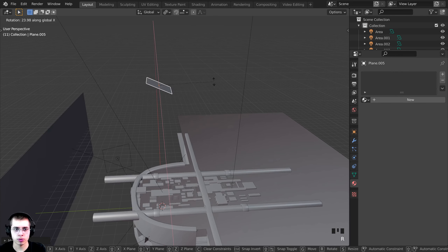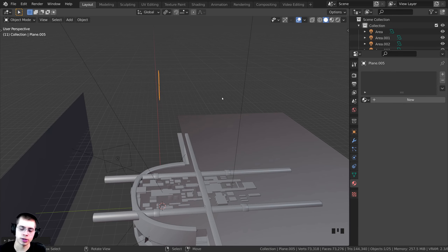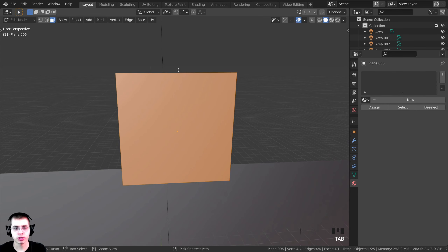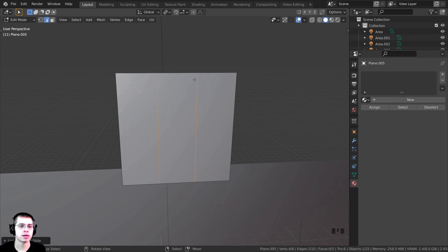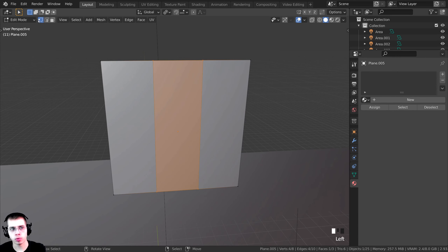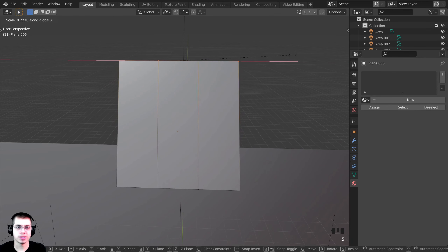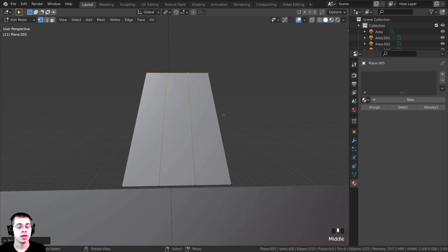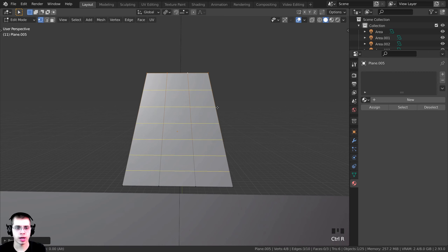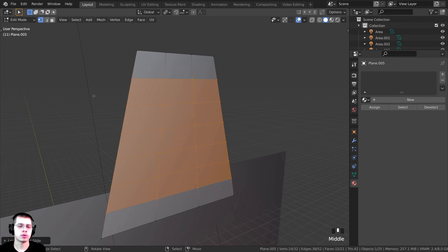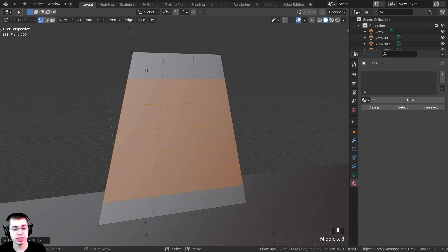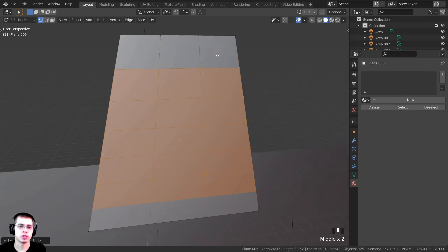I'll press R to rotate on the X axis by 90 degrees. Then I'll Tab into Edit Mode, press Ctrl+R and scroll the mouse wheel until there are two loop cuts, then left-click and right-click. I'll go to vertex select, hold Alt and select the top edge loop, then press S to scale it down on the X axis. Then I'll press Ctrl+R and scroll until the faces are roughly square, left-click and right-click to subdivide — so it has more topology for the cloth simulation to work with.